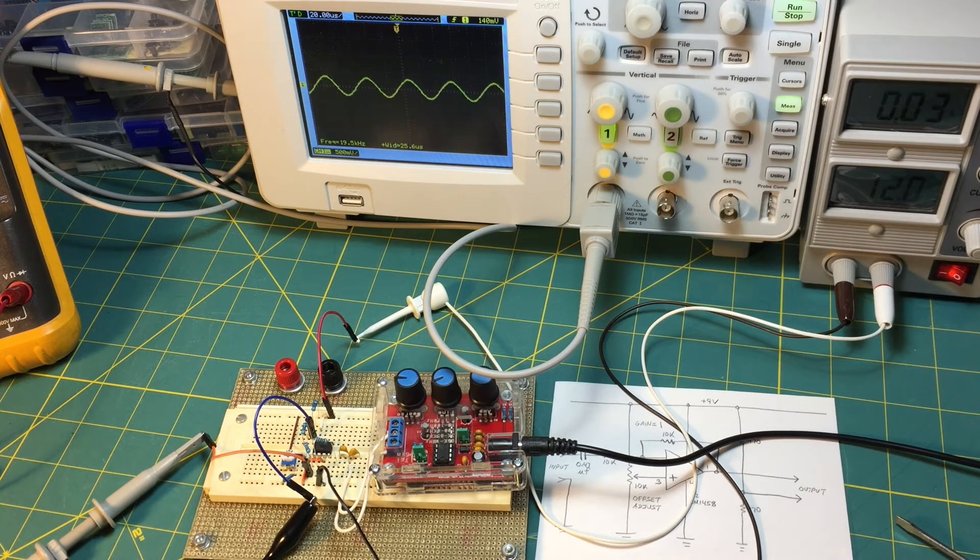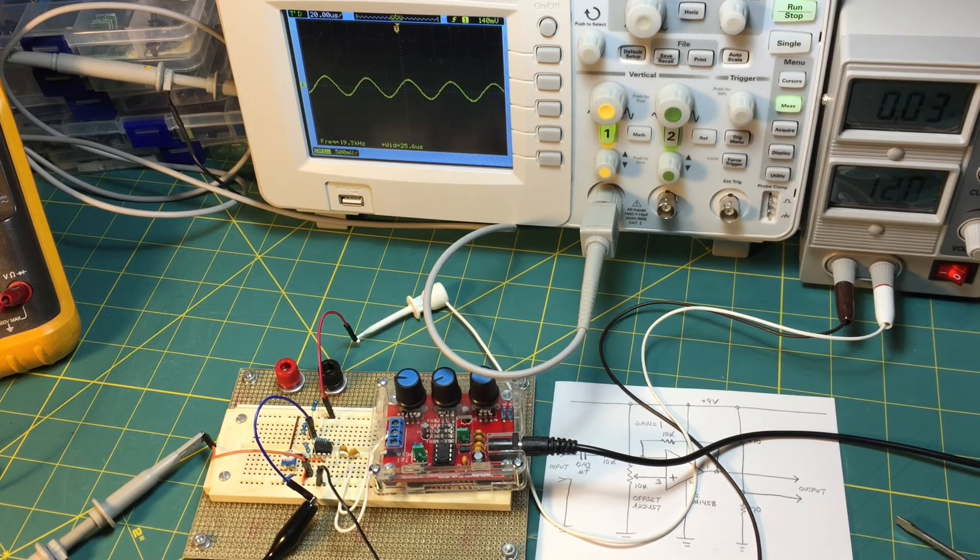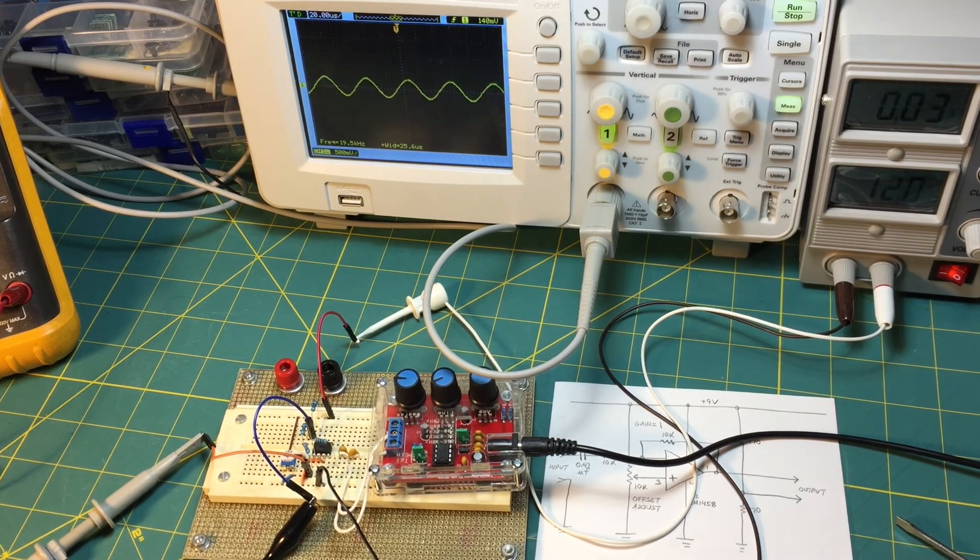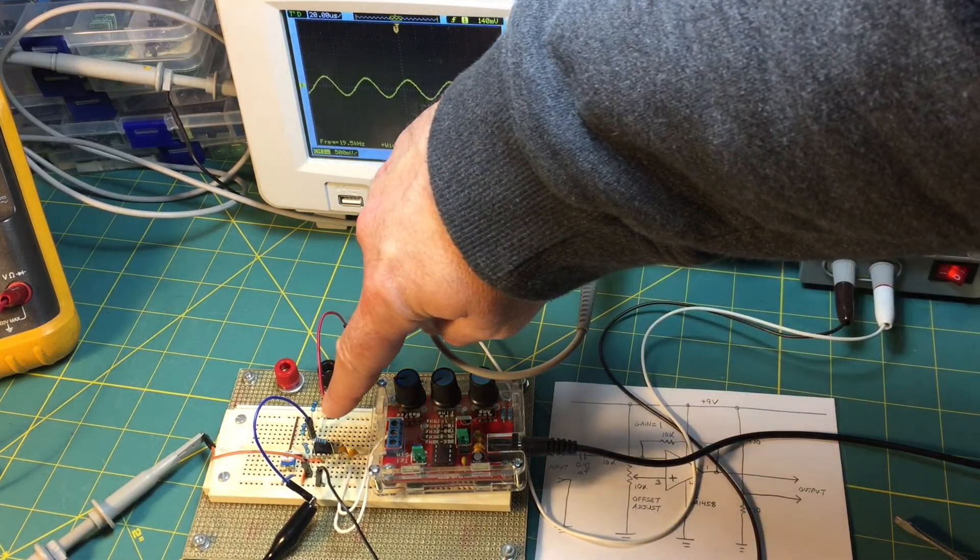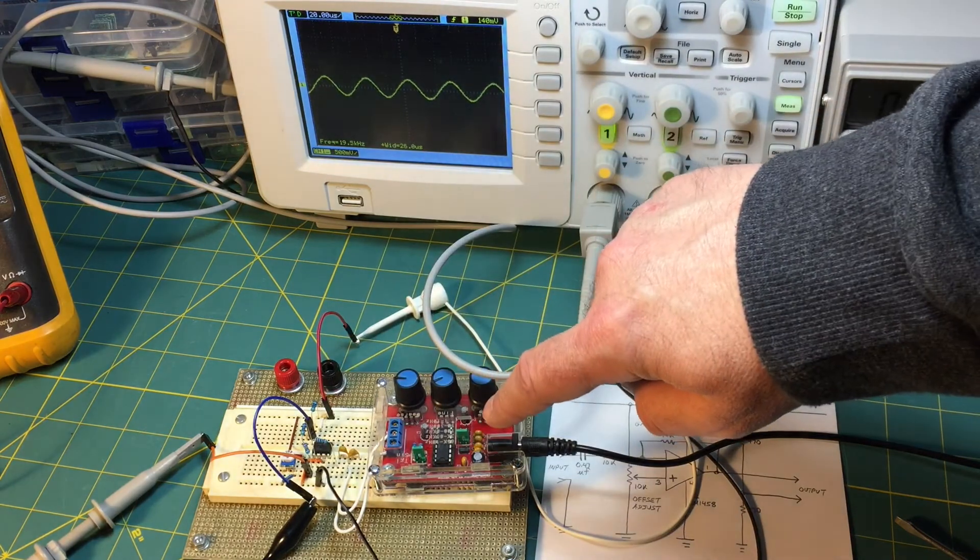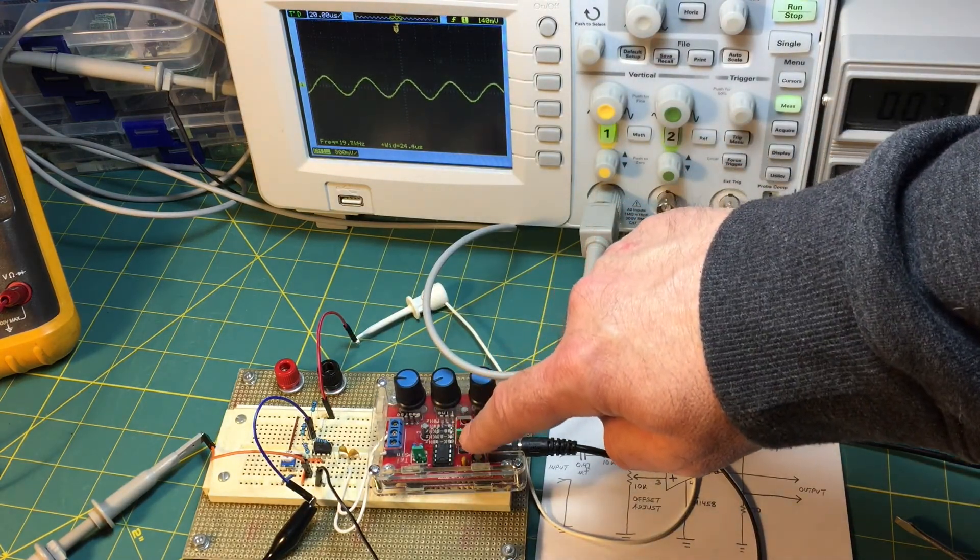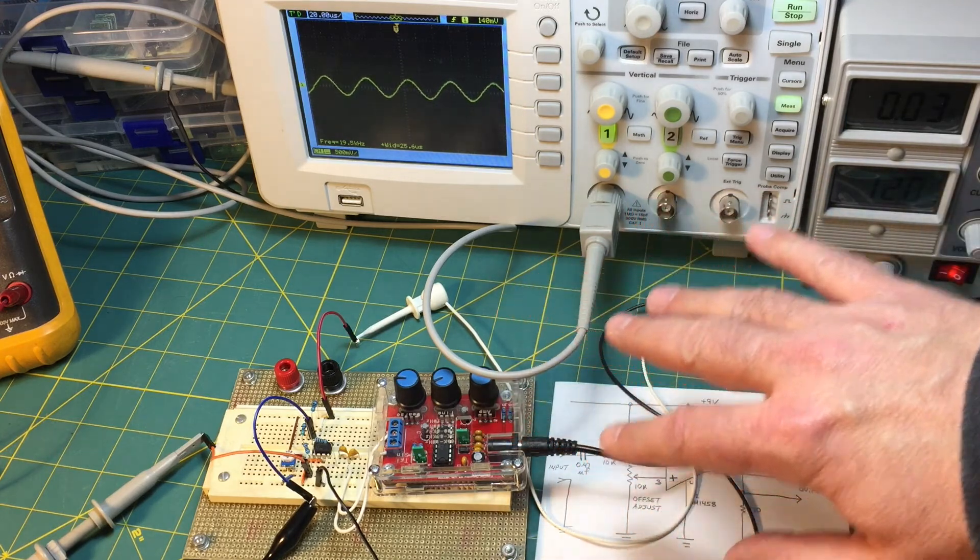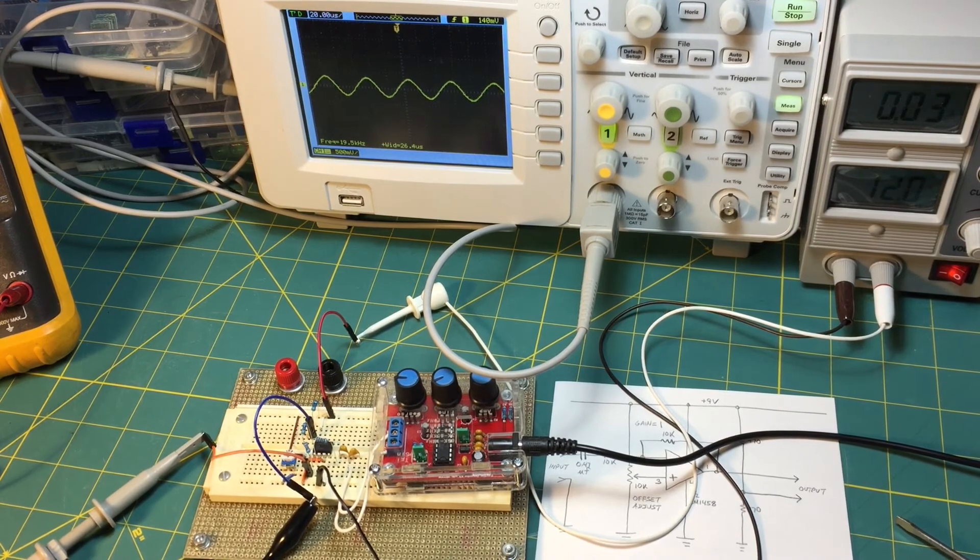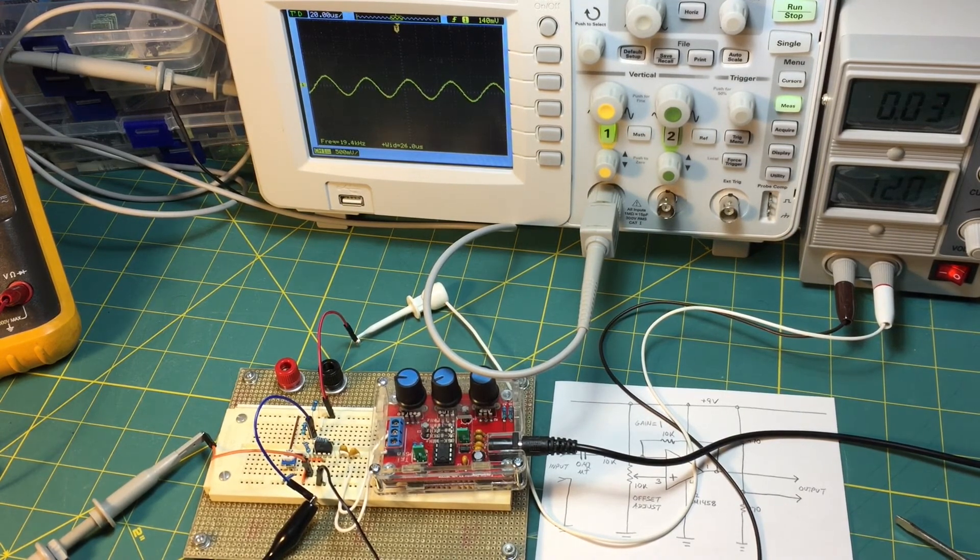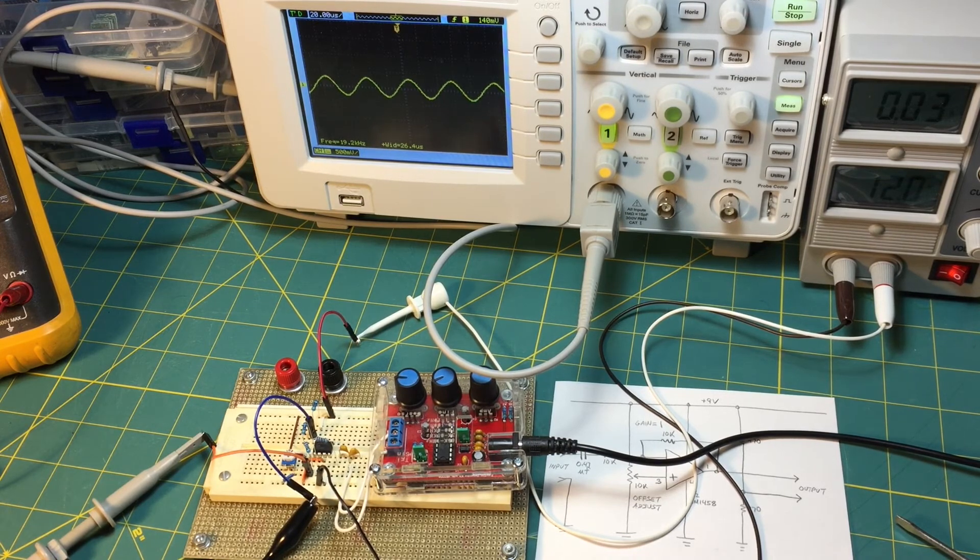I will be including a link to a data sheet for the LM1458 dual op amp and also for the XR2206 function generator IC. I will be including this link in the description section below the video. And with that I think we're done, so I will say as always, thank you for watching.